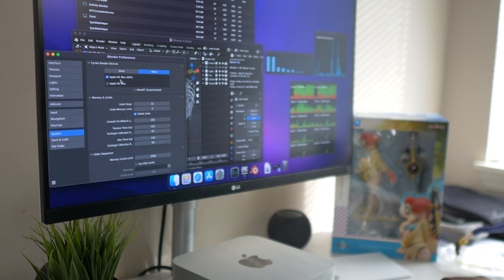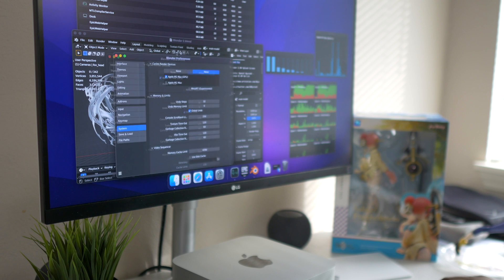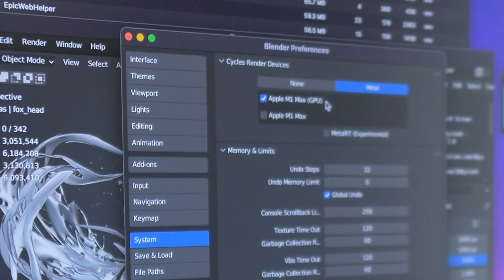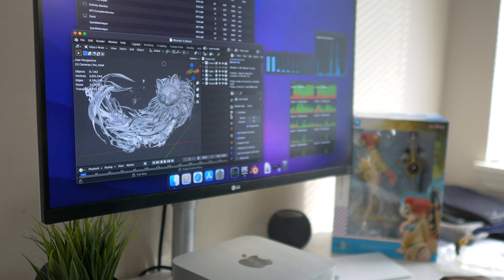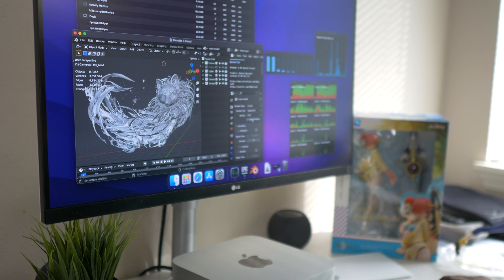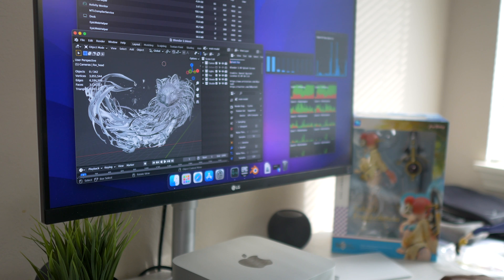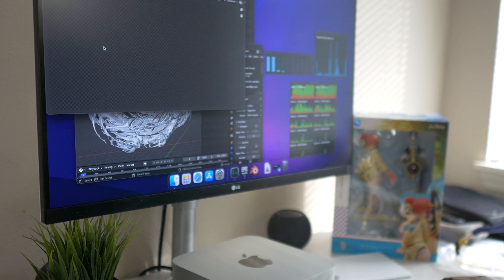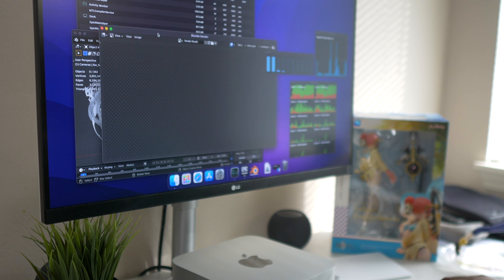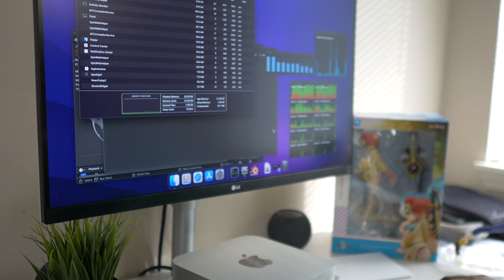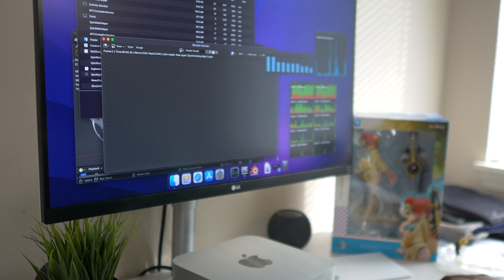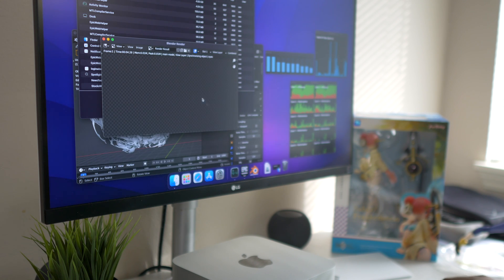Before doing that, I just want to make sure that the Apple M1 Max GPU is chosen. Then we will go ahead and instead of Eevee we will do Cycles. Cycles supported and we will do GPU compute. Go ahead and do render, and now we will see how long that would take.